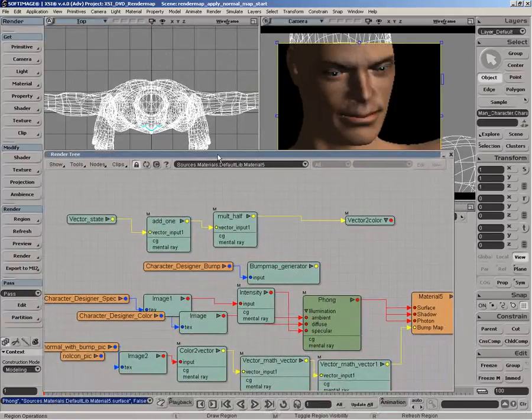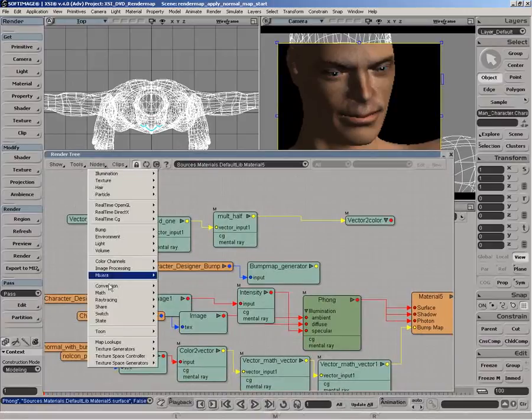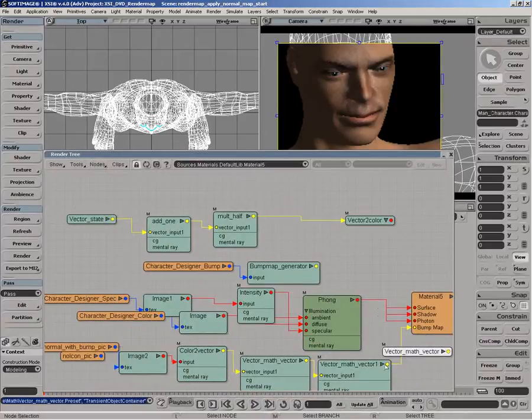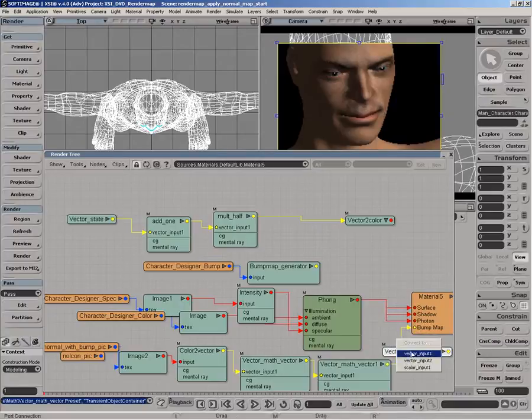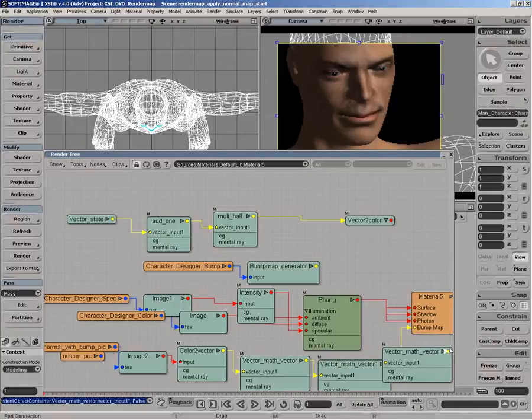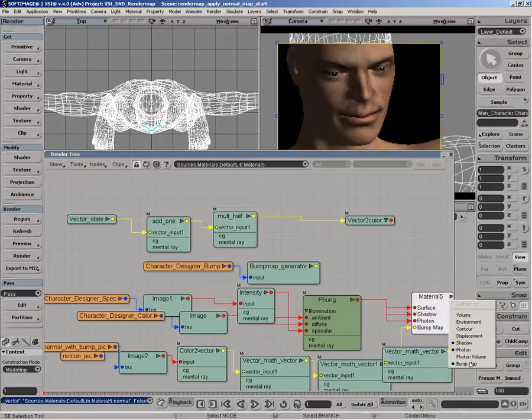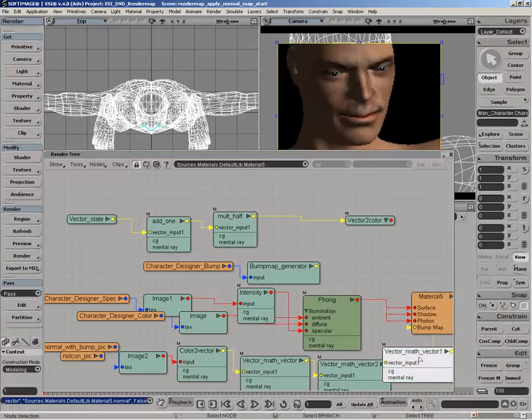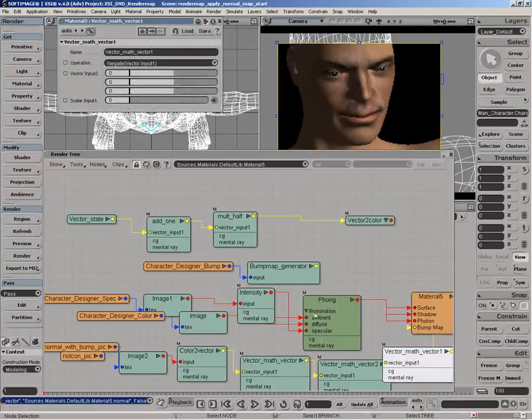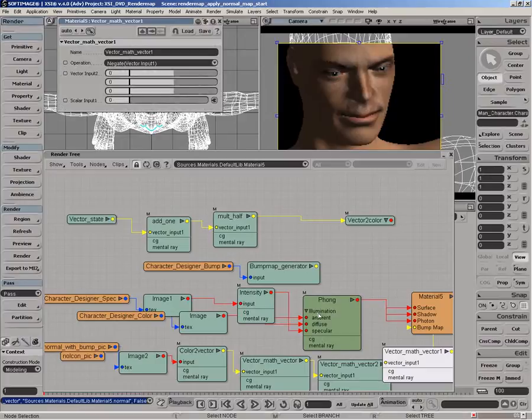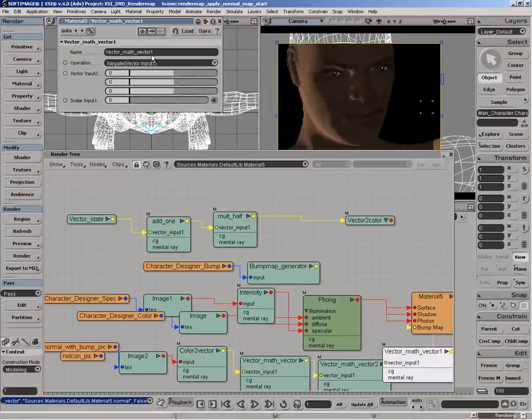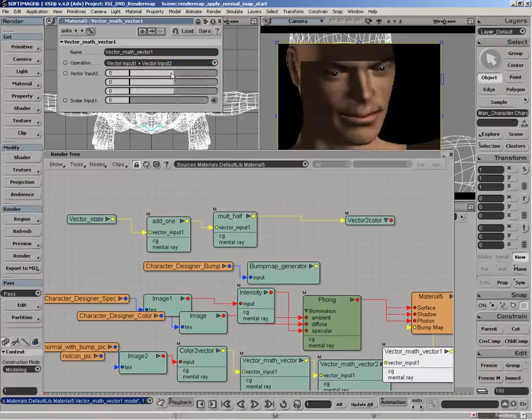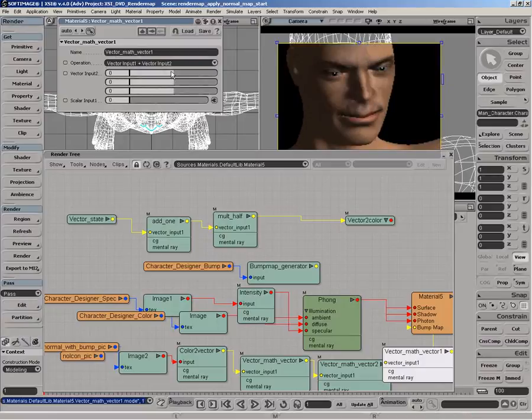The next thing I want to do is just show you how we can just get another vector math vector node. And then plug that into the bump map port. And basically use this vector math node to adjust the lighting through the render tree rather than adjusting the lights. So right now it's set to negate. Let's do vector input 1 plus vector input 2. So right now we're back to our default.